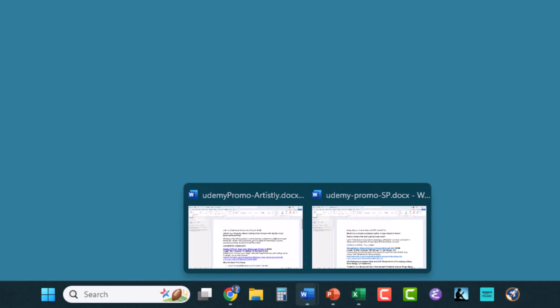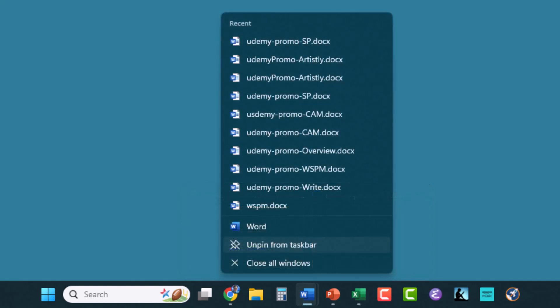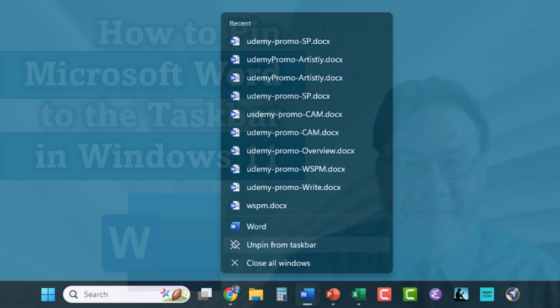Now the final thing is that you can right-click on the Word icon in the taskbar, and you get the recent documents that have been opened in Word that you can just left-click on to open rapidly, or you can unpin Word from the taskbar and start over again where you were at the beginning.